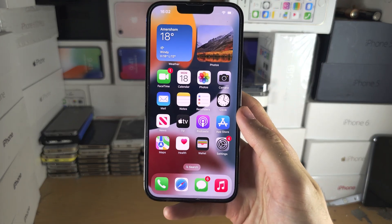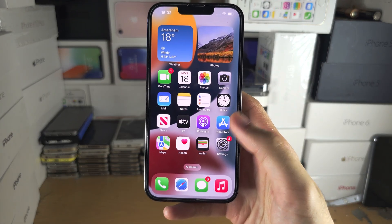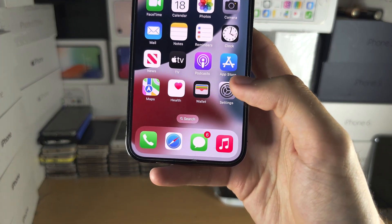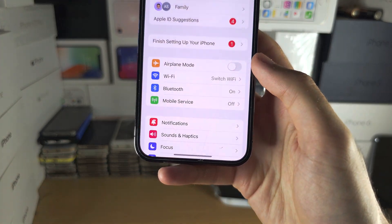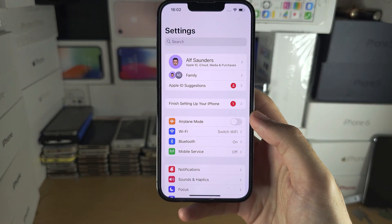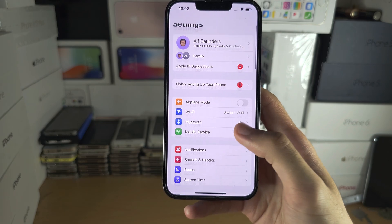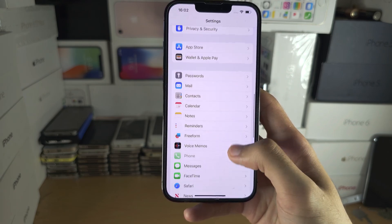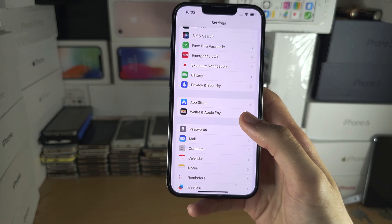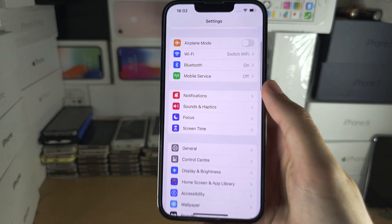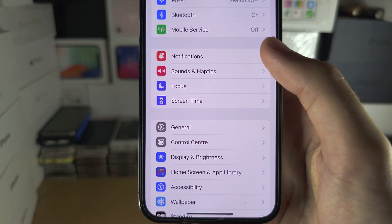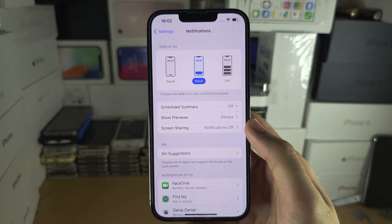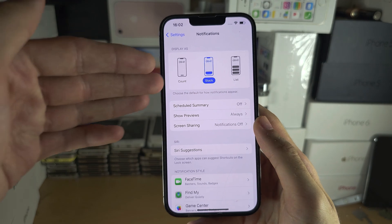Welcome everyone. The first step to change how your notifications are displayed is to open up the Settings and inside of the Settings, scroll all the way down until you see where it says Notifications — right here. Now we have three options.